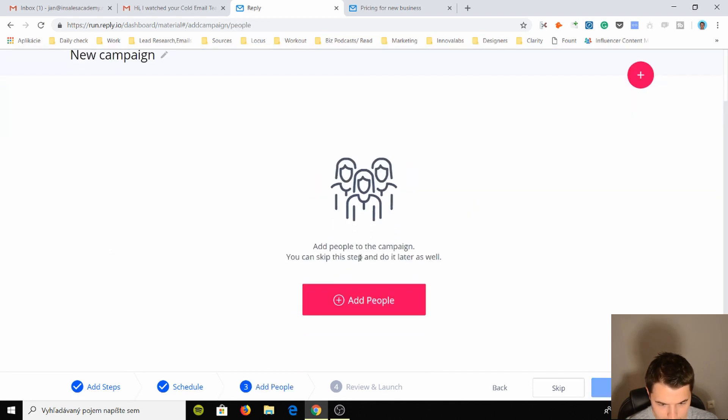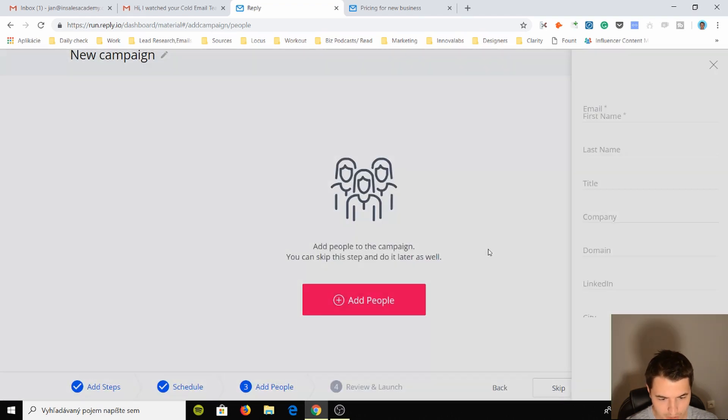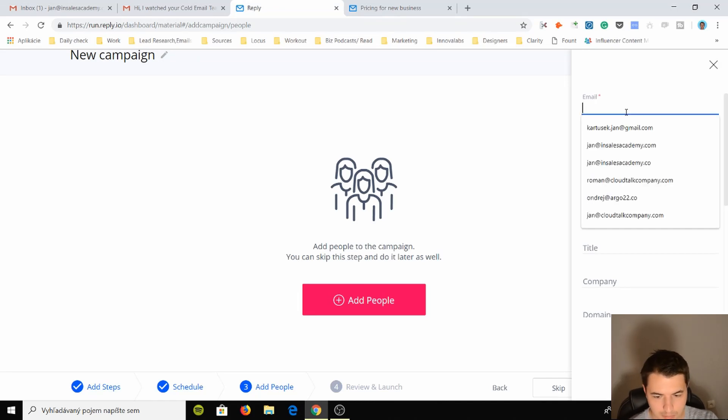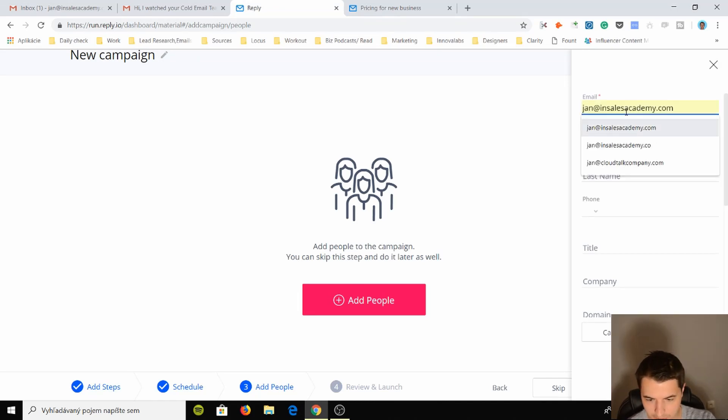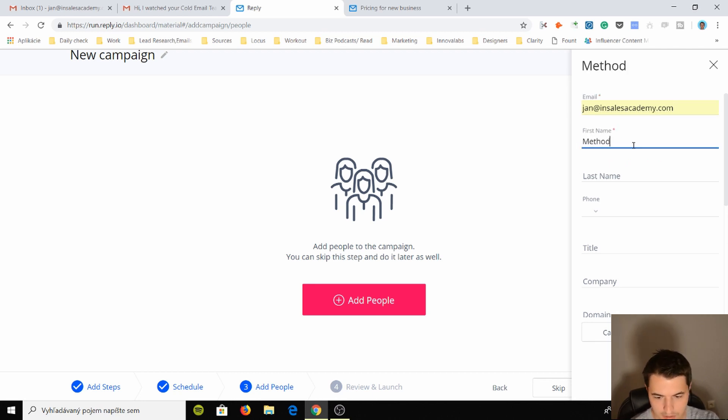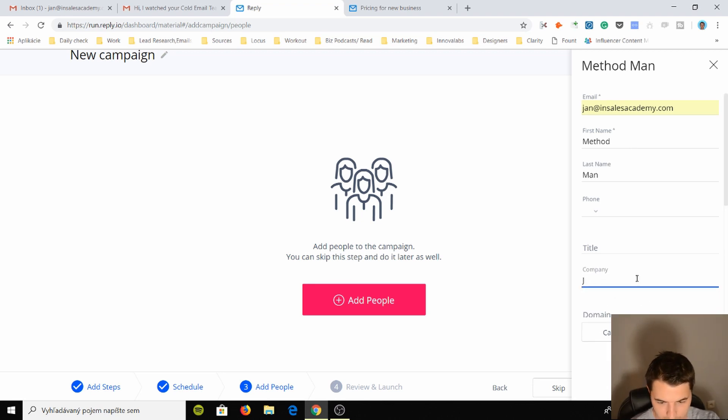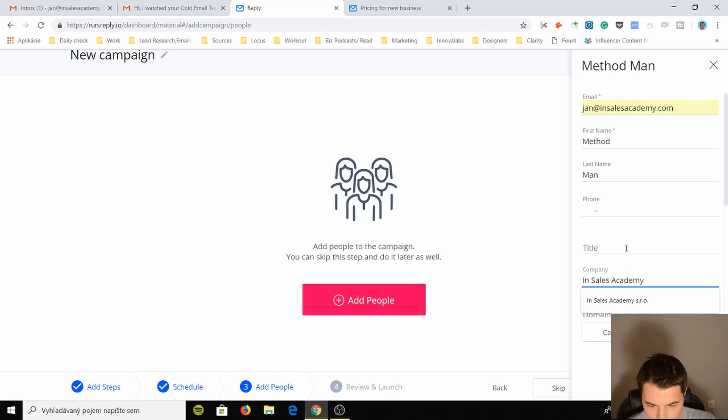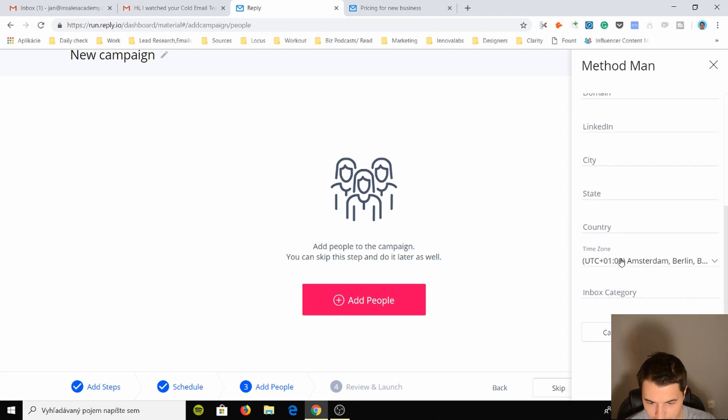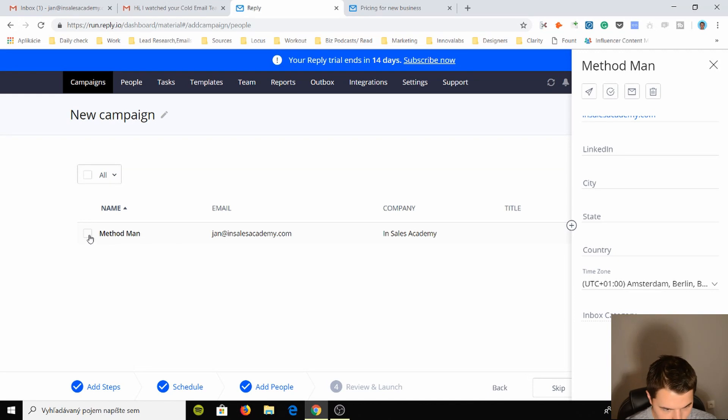And let's just go to add people. How do I do that? Next, add people to the campaign. You can skip this step or do it later. Add people, we can import, we can add from existing, or we can create manually. I'm not gonna import them, you guys know how to do that. I'm just gonna send email to my email address, which is this one, and I'm just gonna say Method Man and company InSales Academy.